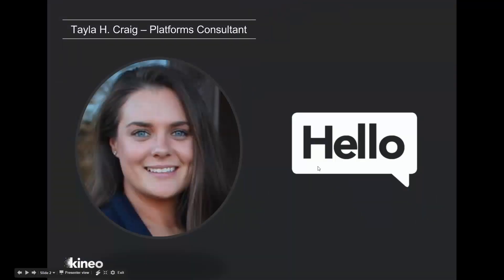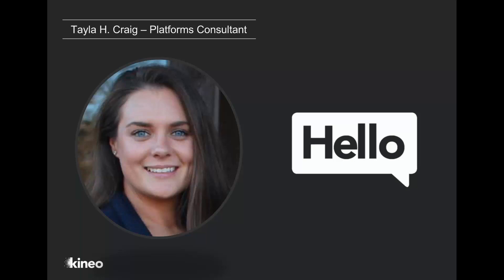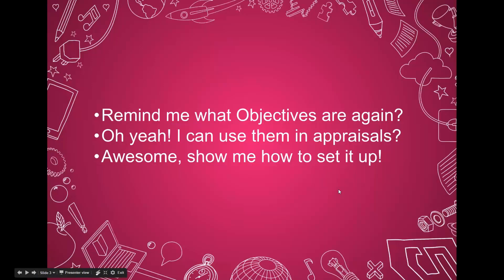A little bit about myself. My name is Taylor Craig. I am the Platforms Consultant here at Kineo. I get to train all of our current clients, potentially new clients, brand new clients I work with you guys during implementation. You will work with me along the way in any implementations or any customizations, typically, that you have done. I kind of have my hand in a little bit of everything. Let's get started.